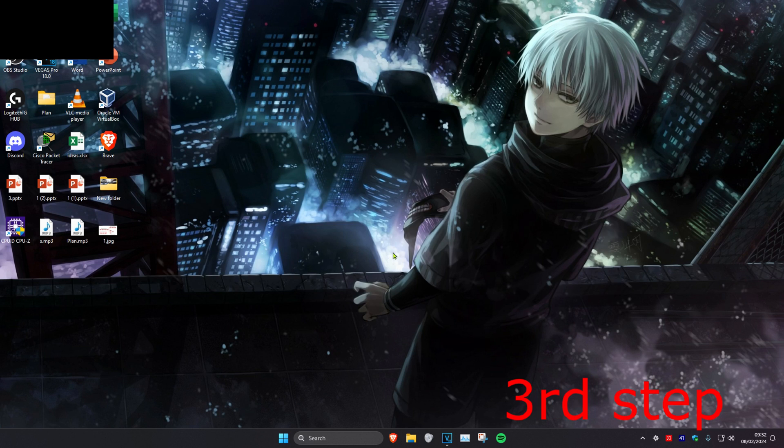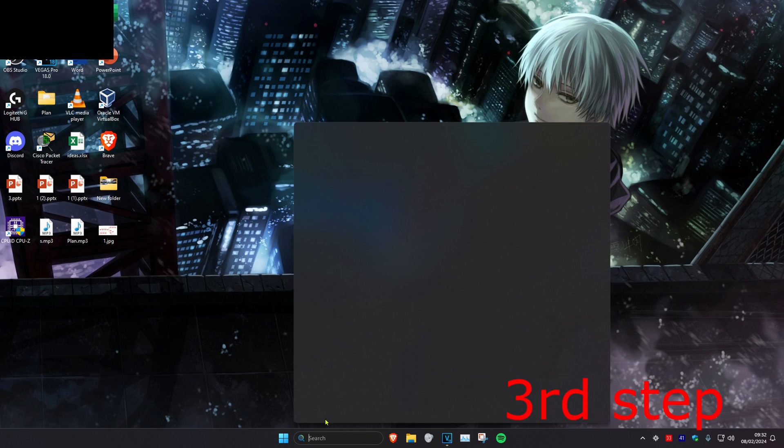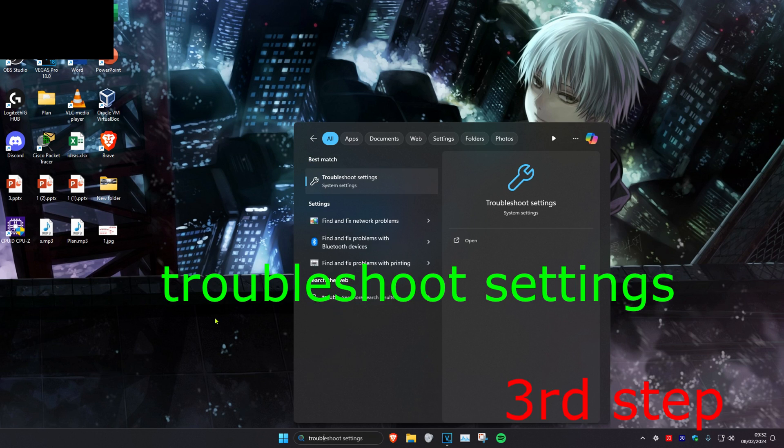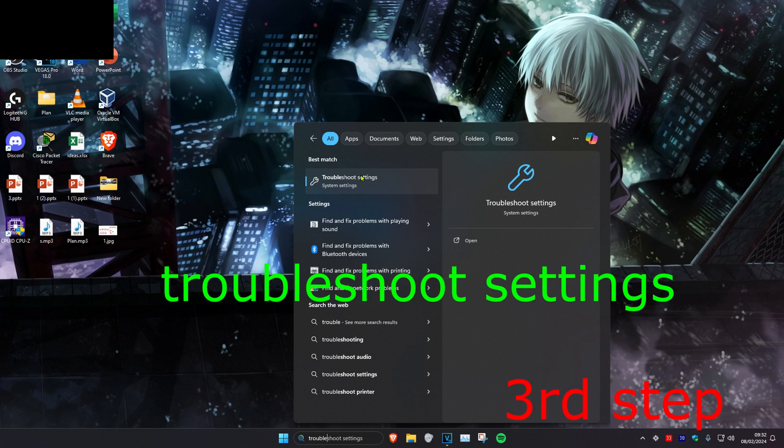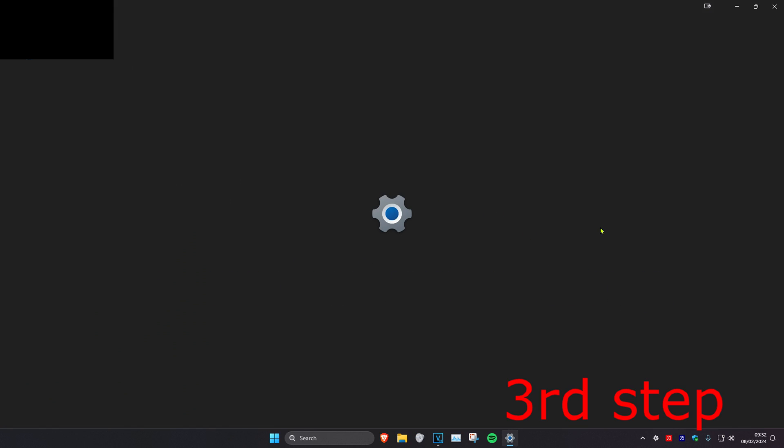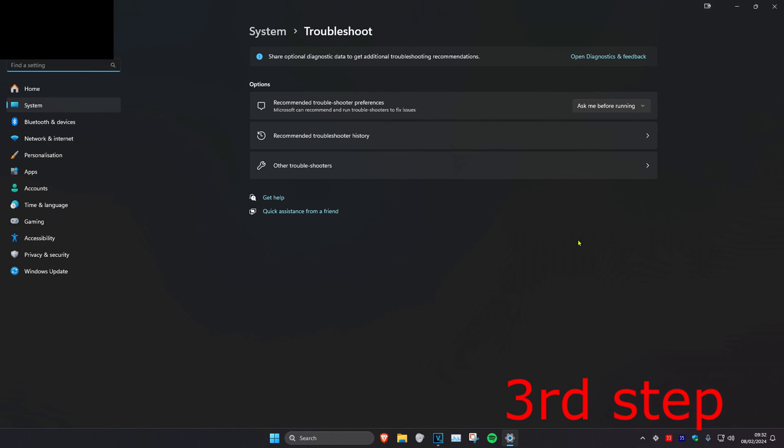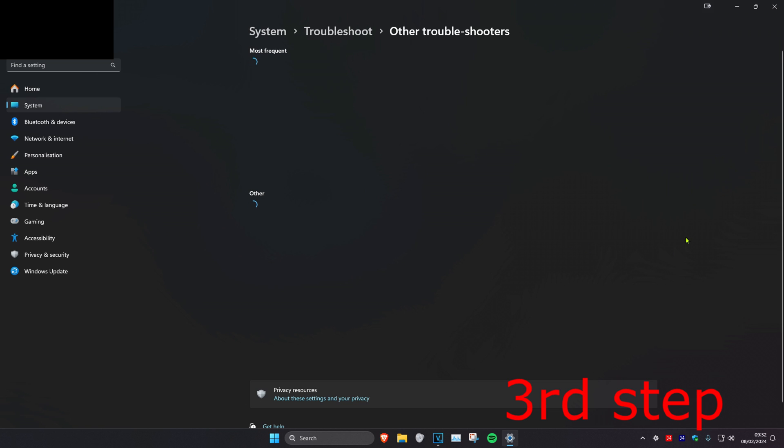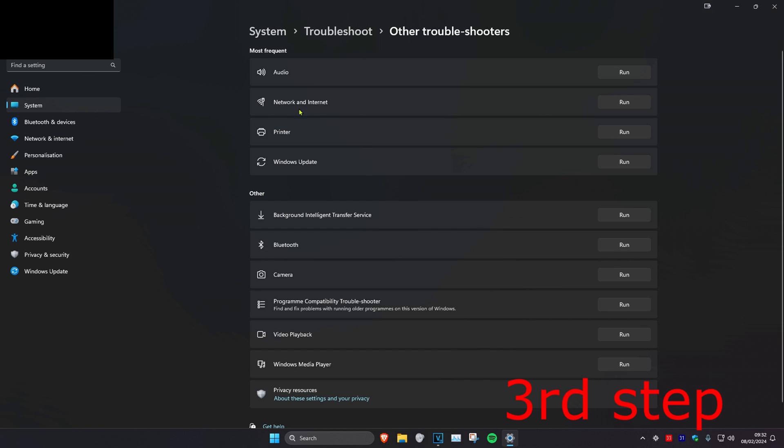For the next step, we're going to head over to search and type in troubleshoot settings. Click on it. Once on it, we're going to click on other troubleshooters, and then next to networking internet, you want to click on run.